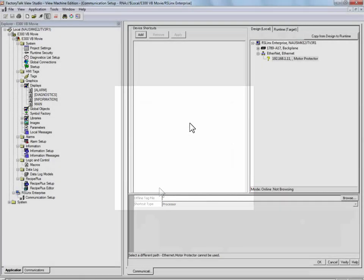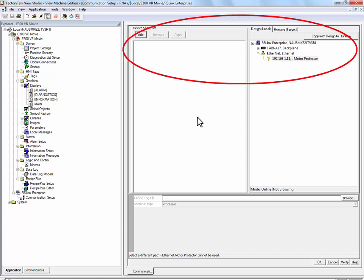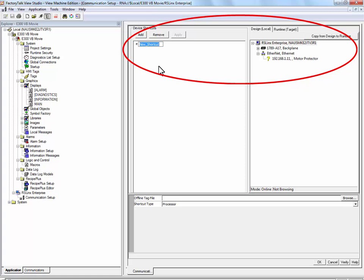Now that the E300 has been added to the Ethernet tree, we need to create a device shortcut to it. To do this, press the Add button. We will call our shortcut E300 and we will direct the shortcut to our Motor Protector device.